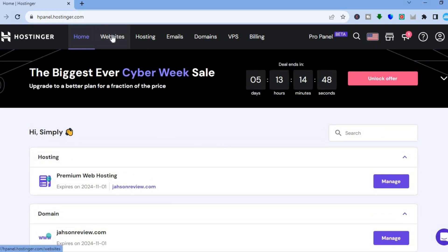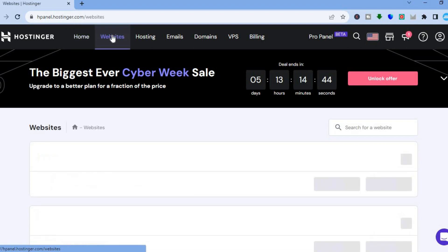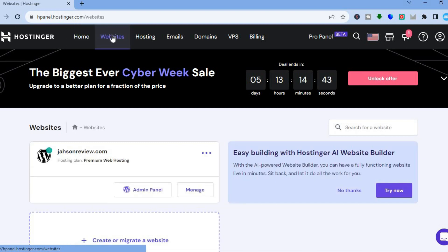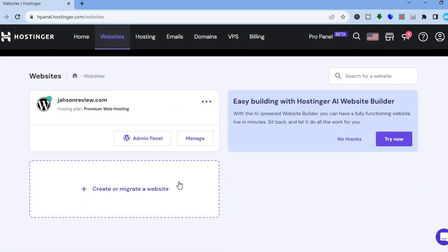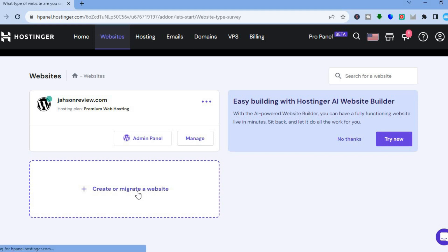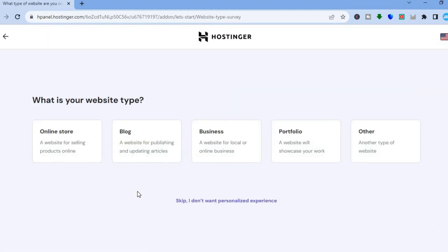If you'd like to create a second WordPress website, go to the top menu option and tap on 'Websites'. Once you have selected Websites, you will see your current website, and you're going to tap on 'Create or Migrate a Website' below that.